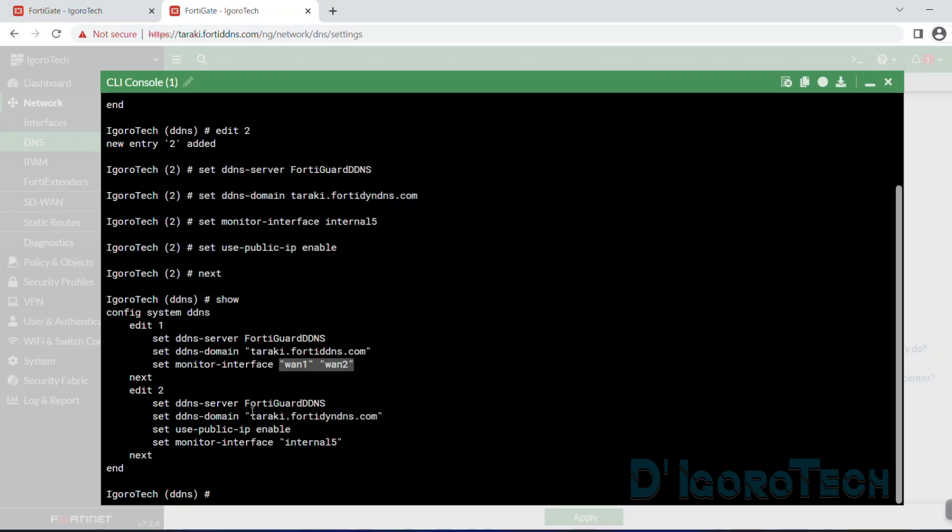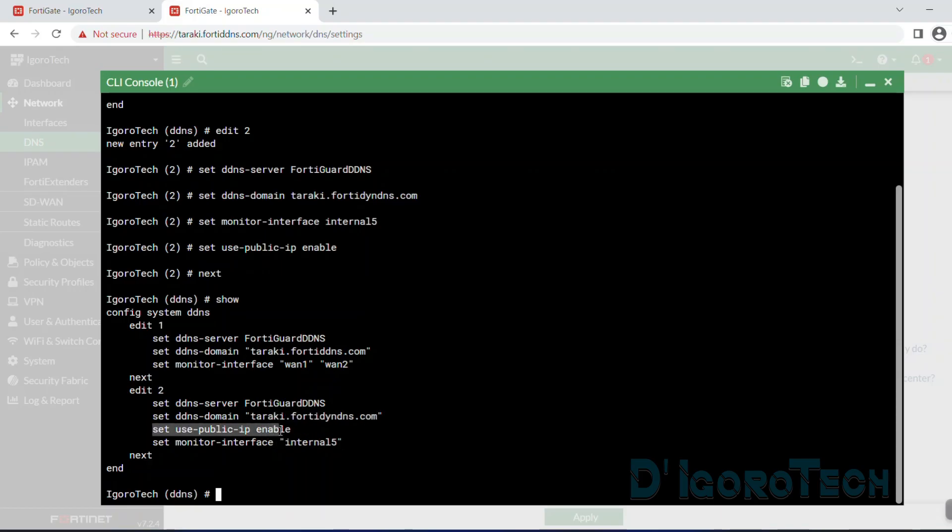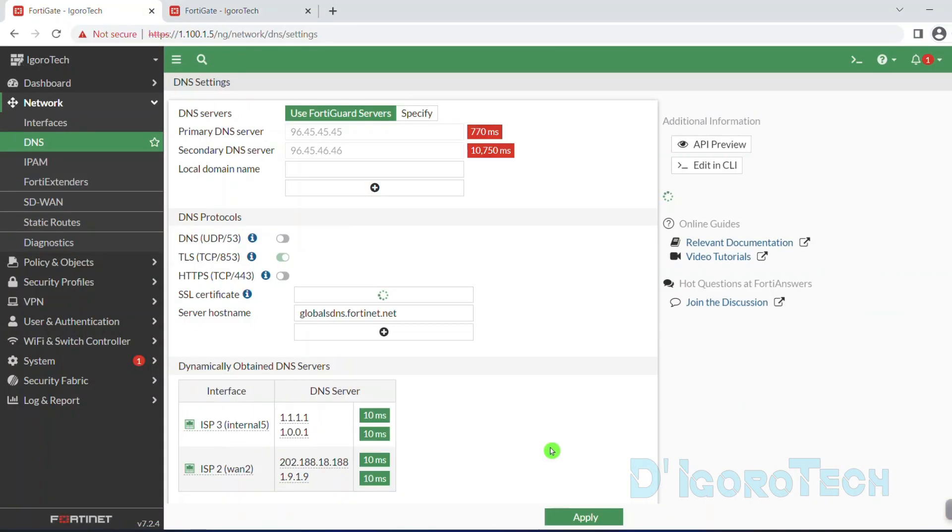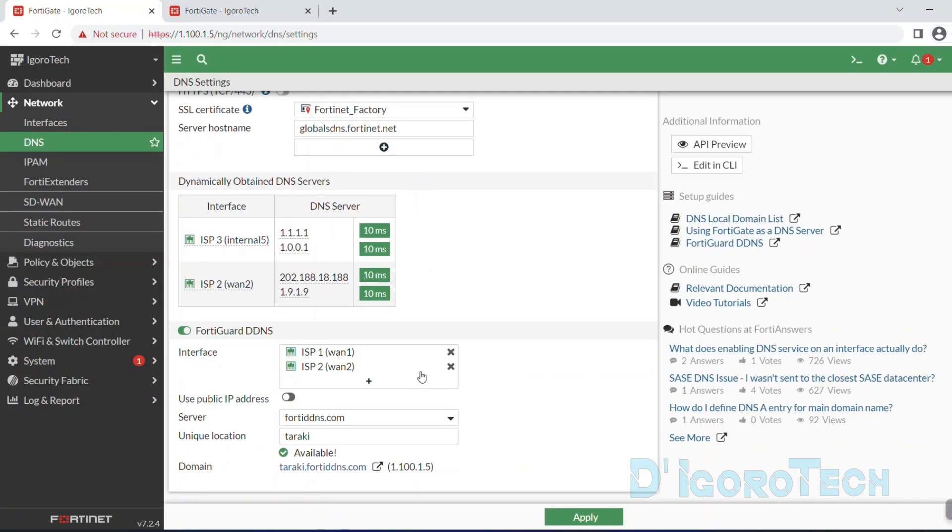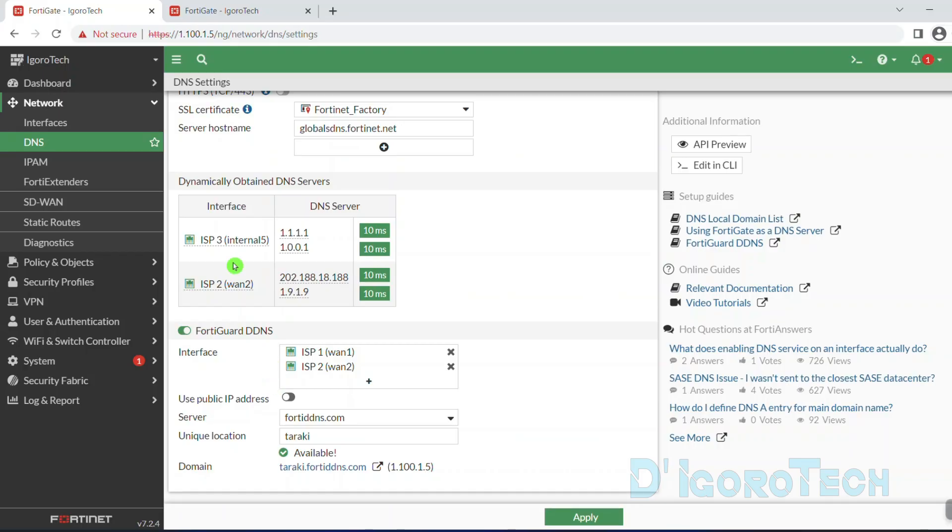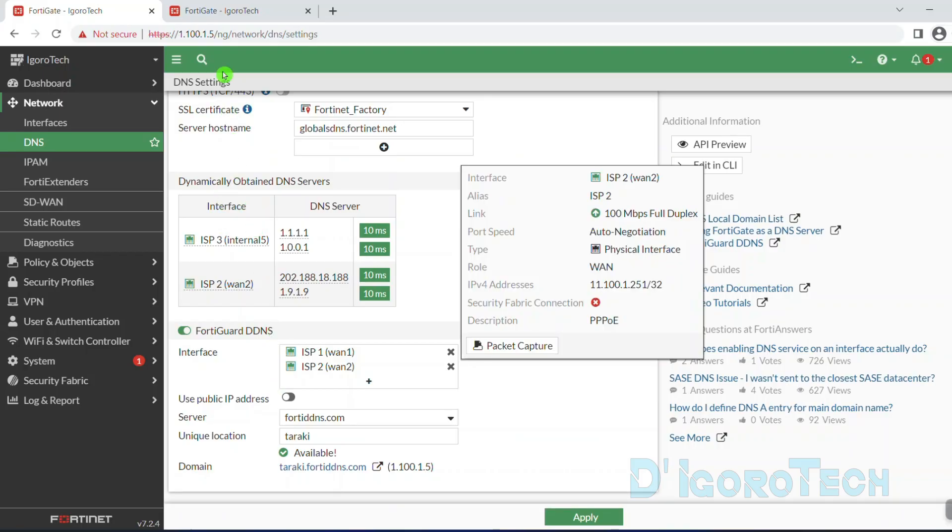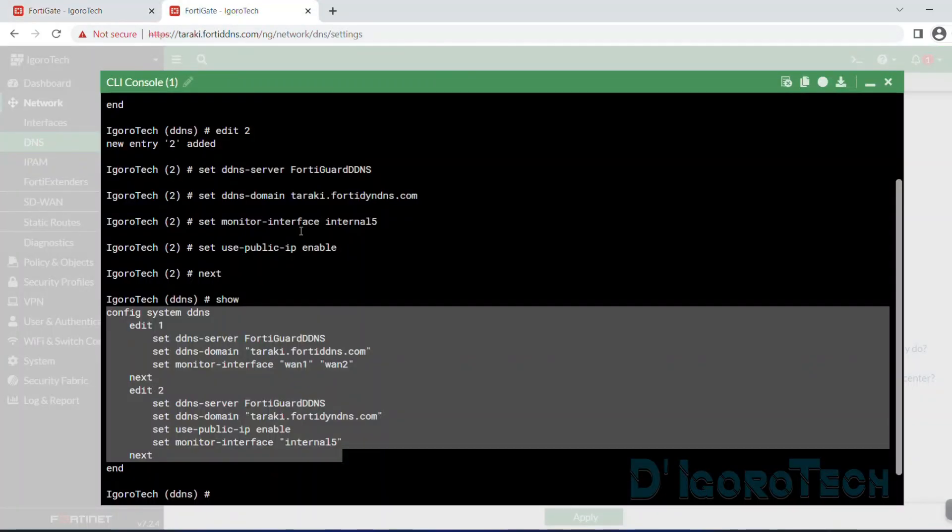Now, if we enter the show command again, we can see the two dynamic DNS configured. The first one is a single dynamic DNS with multiple WAN links. And the second one is dedicated dynamic DNS using a private IP address. These all depend on your preference. You can configure dedicated dynamic DNS for each ISP if you don't want to combine multiple WAN links for a single dynamic DNS. If we go back to the GUI interface and check the DDNS configuration, notice that we can only see one dynamic DNS.